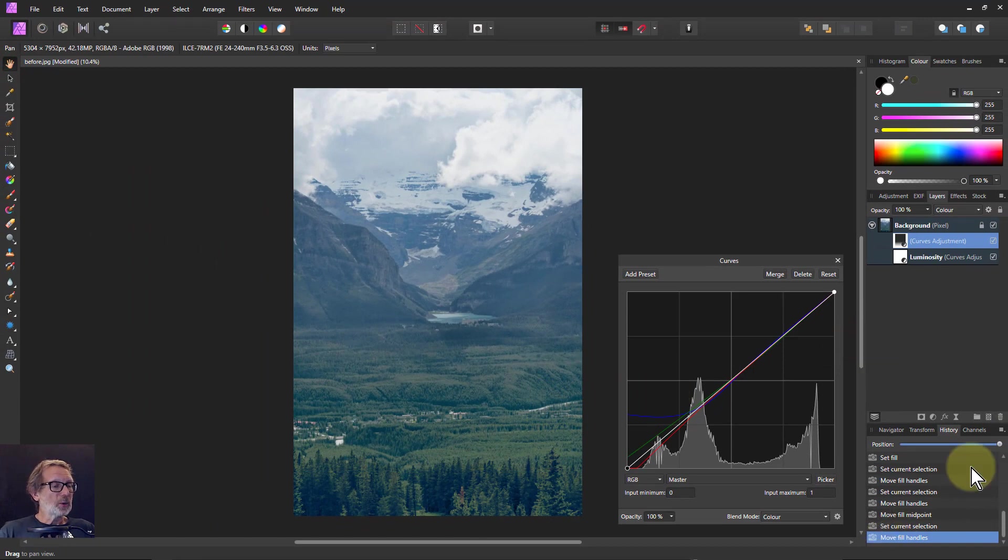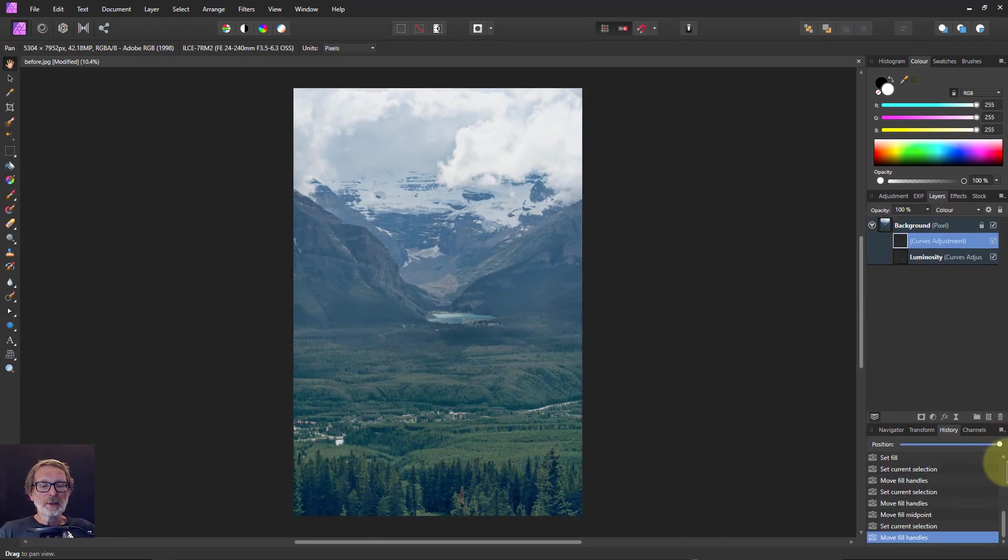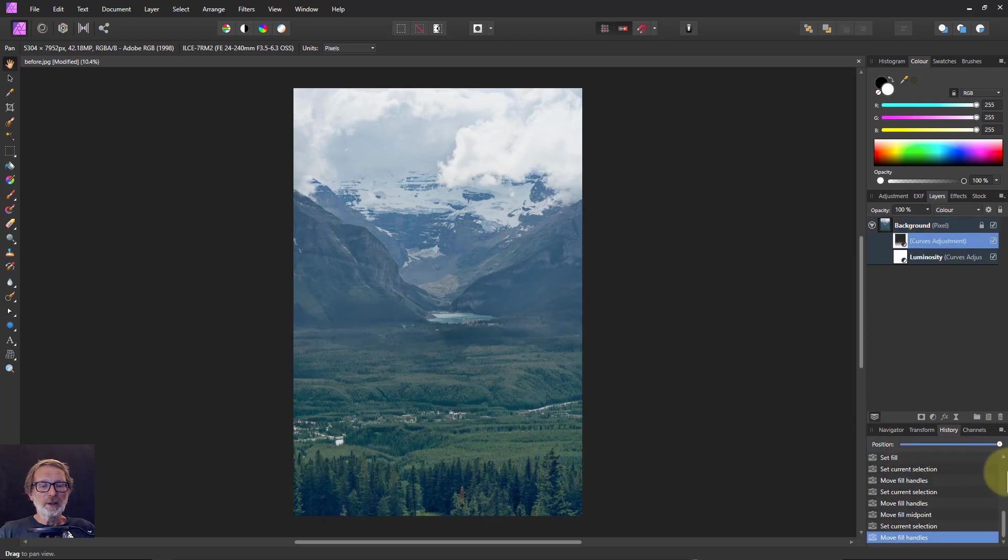So there we go. Let's look at before and after. Before and after. I think that's improved that. Anyway, thank you very much for watching.